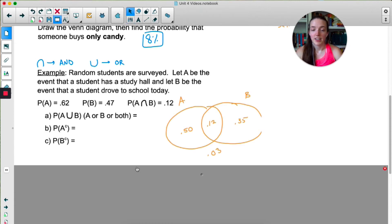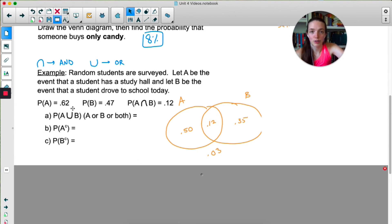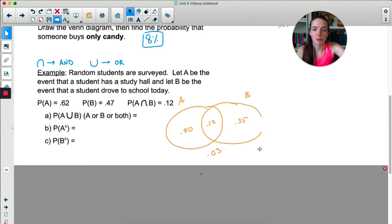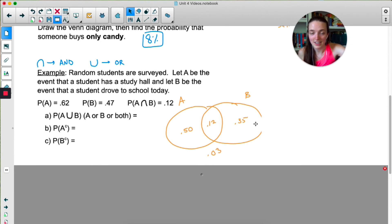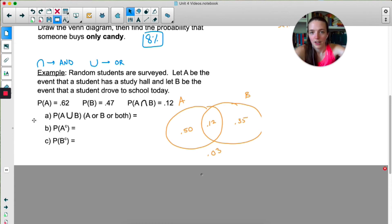I started with the 0.12, because that was the intersection of A and B, so that goes in the middle. They told us that A overall has to be 0.62, so I took 0.62 minus 0.12 to get 0.50. Overall B has to be 0.47, so I did 0.47 minus 0.12 to get that number. All three of those added together leaves something over — this represents the people who don't have a study hall and also did not drive to school.